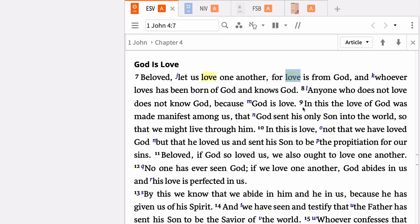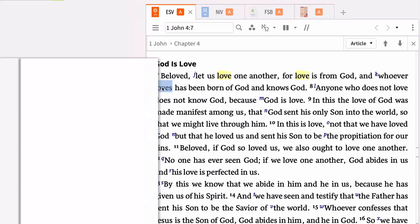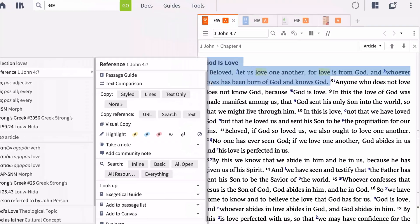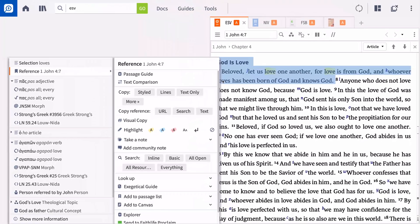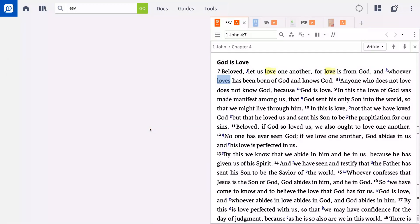You can also apply highlights from the context menu. Right-click any word or group of words to display the menu. Using this method, you can quickly highlight your active selection or the entire verse. Only your most recently used highlight styles display.